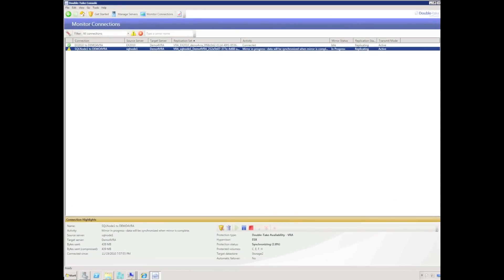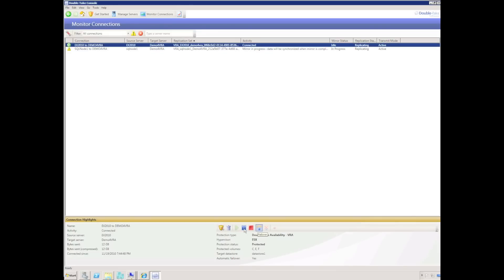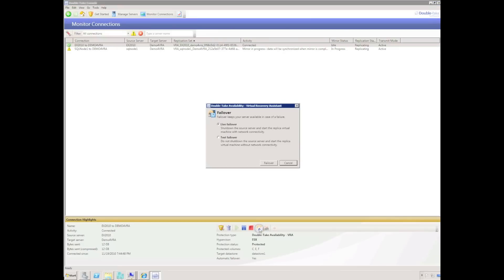Back in the Double Take console, we can see the Exchange 2010 job has completed. I've also created a second job for a SQL server using the same VRA. One of the cool features of VRA is the ability to do a test failover — hitting the failover button allows you to choose either a live failover or a test failover.